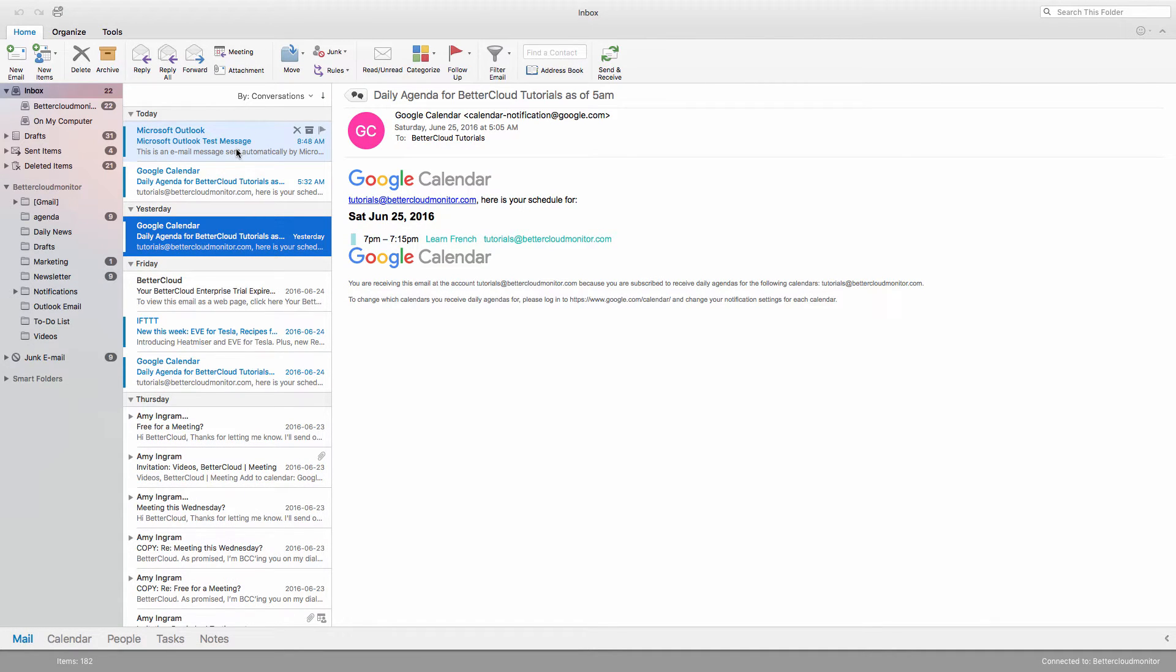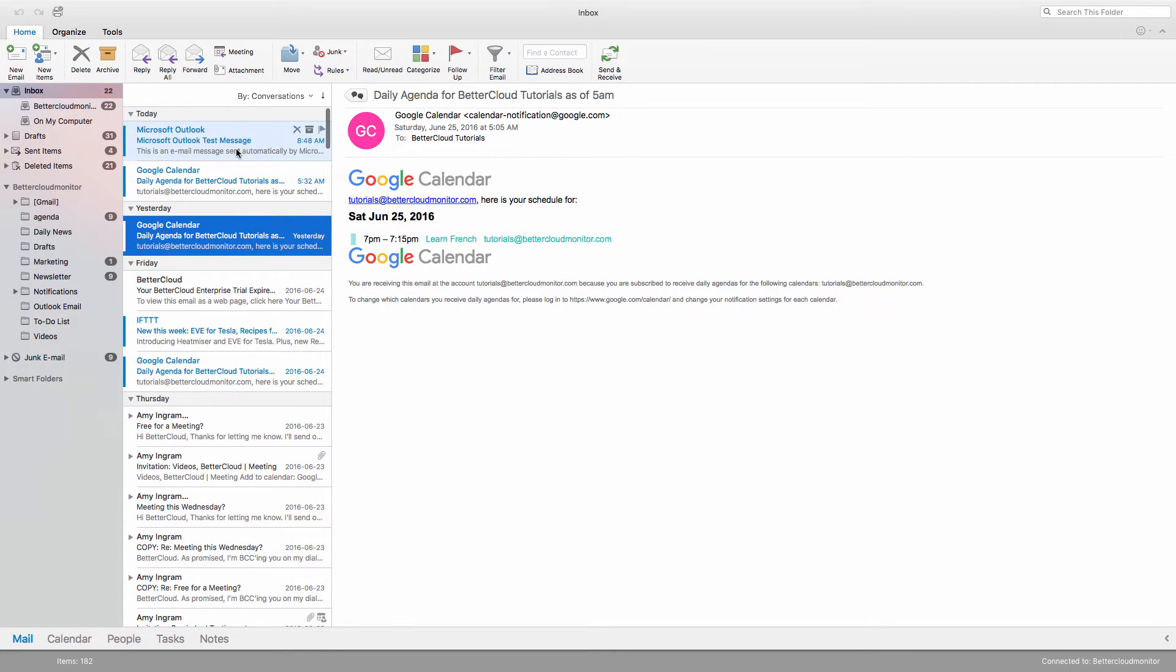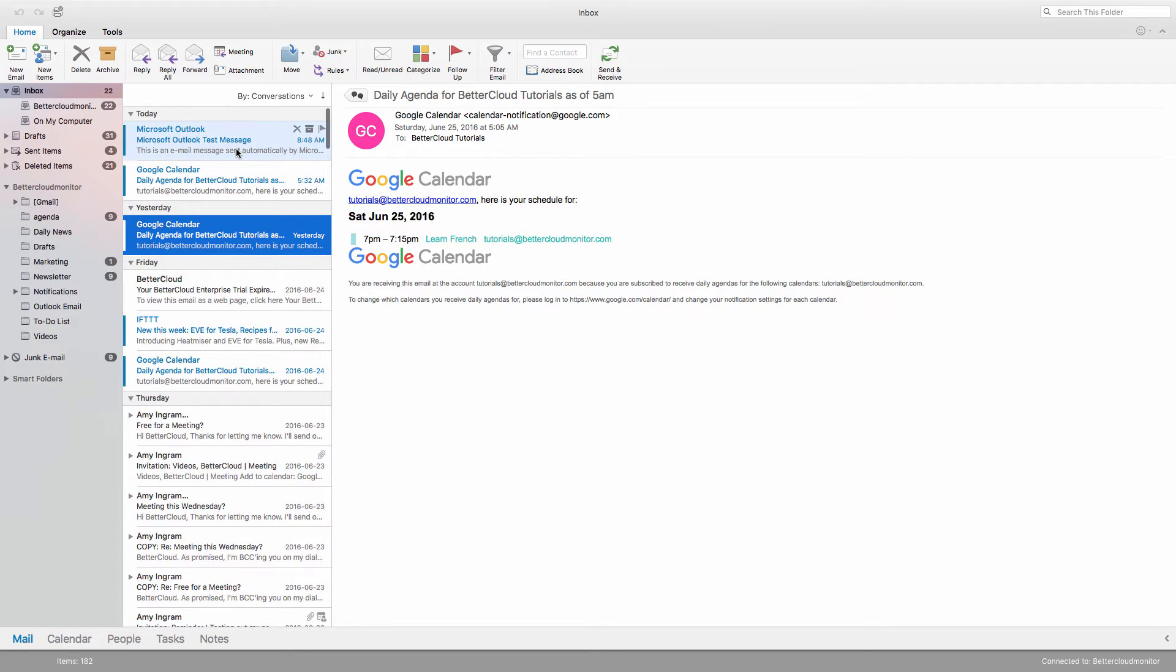First, I want to talk about meetings and why these are useful. I'm going to demonstrate this on a Mac today, but the functionality is basically the same in the Windows version of Outlook.